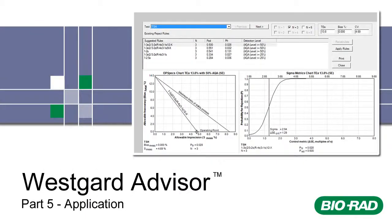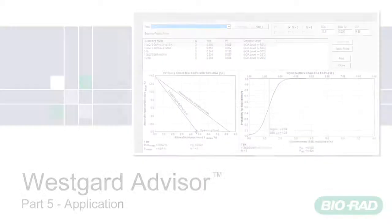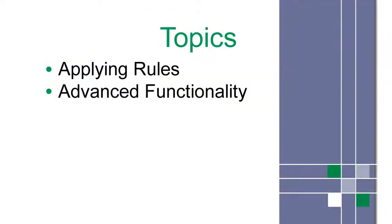Welcome to WestGuard Advisor for Unity Real-Time Training Part 5. This is a list of topics covered in this video. We'll begin with applying rules.